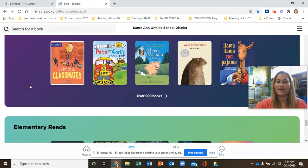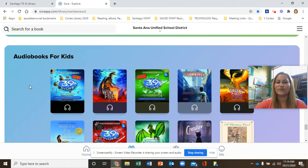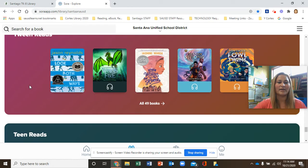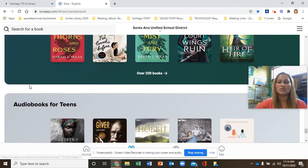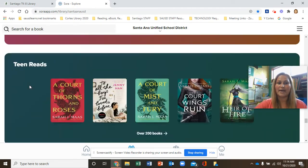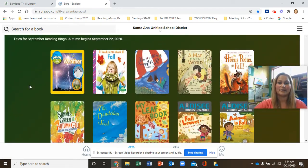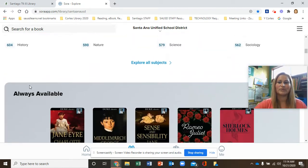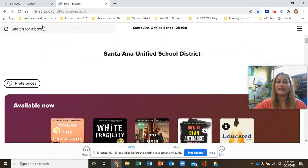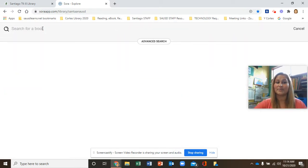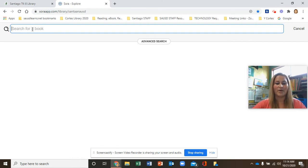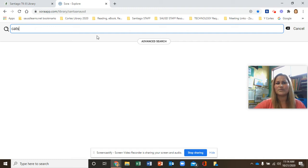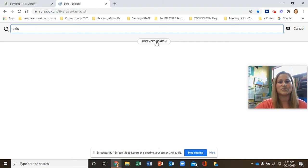If you didn't see what you were looking for and you'd like to find something more specific, you can go to the very top and search for a book. So if you're looking for a book on cats, for example, go ahead and type that — C-A-T-S. And if you want to narrow this down, and just look for books that are your level, click on Advanced Search.